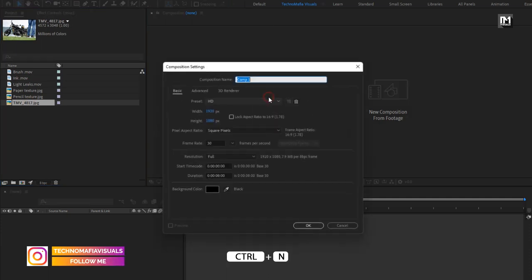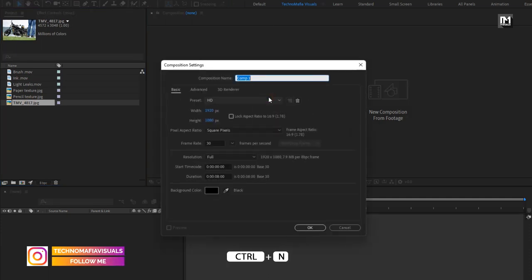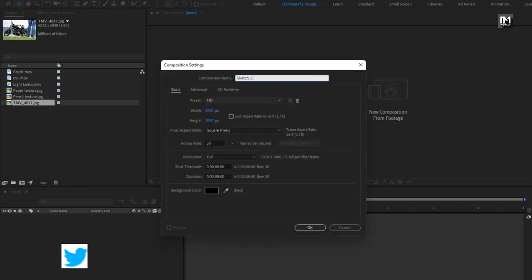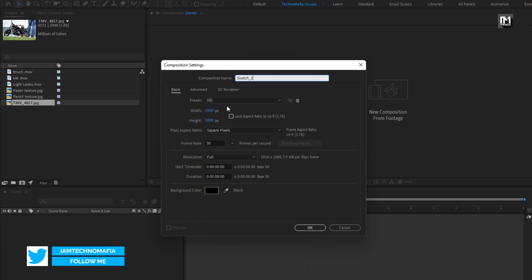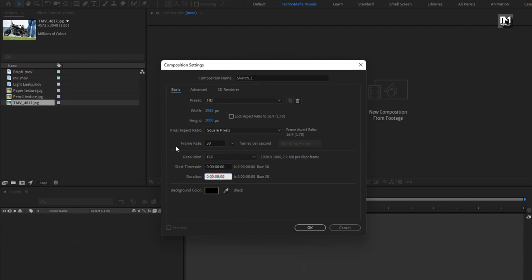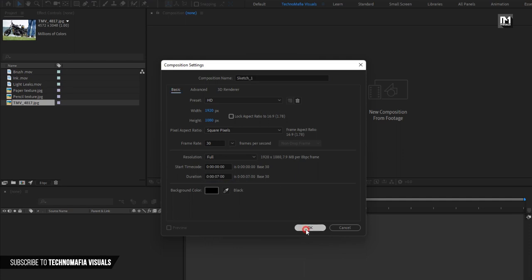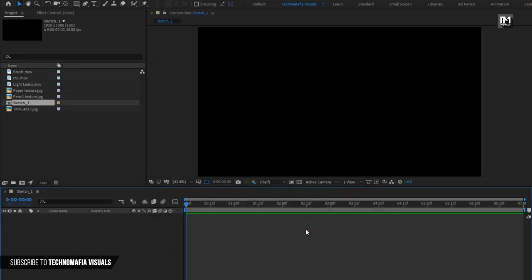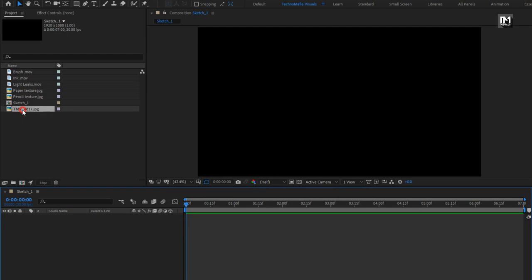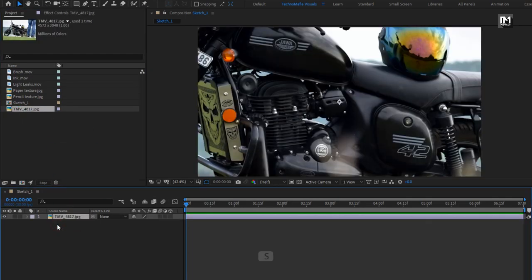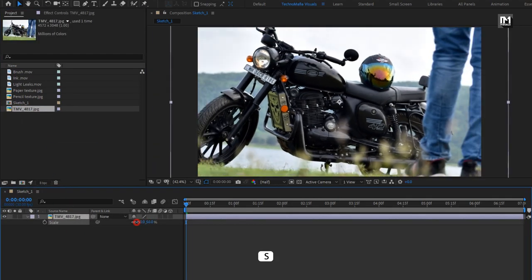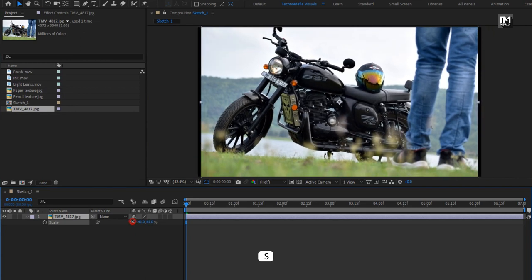Create a new composition. Name it as Sketch 1. For this sketch composition, I will set the time duration to 7 seconds only. Here you are free to increase or decrease the composition time duration. Now let's add the media file to the timeline. You need to scale your image if needed — here I will scale my media file.